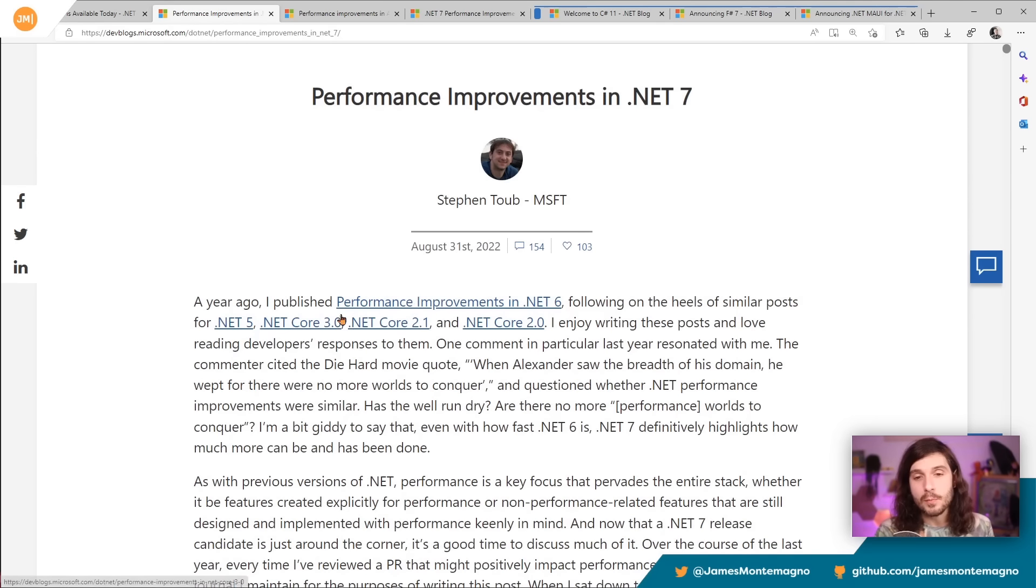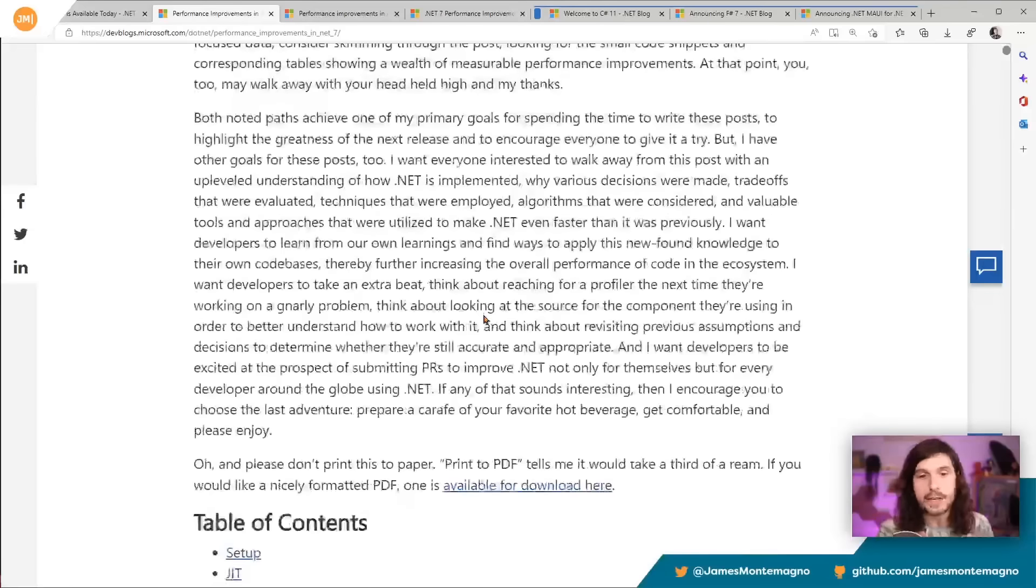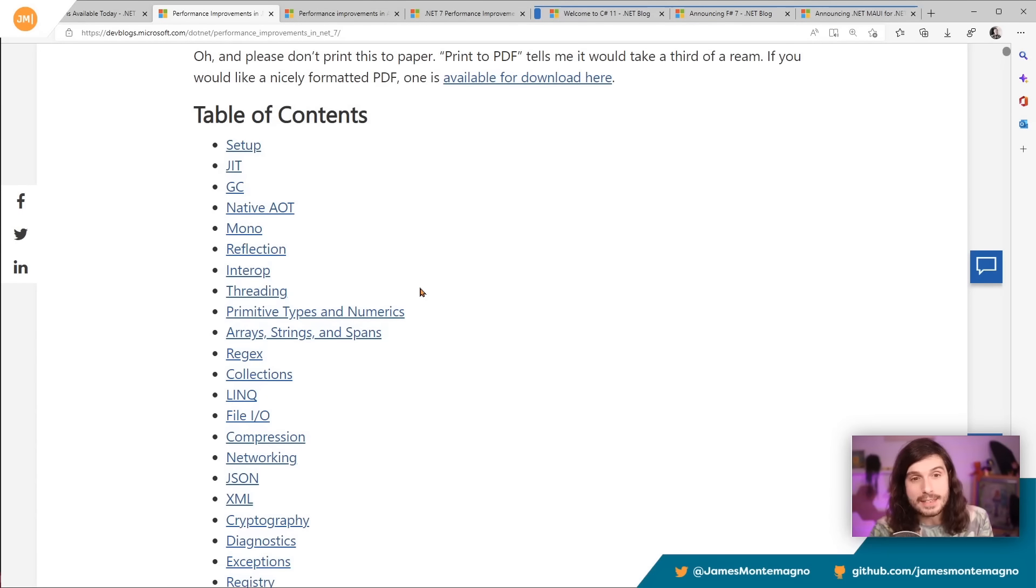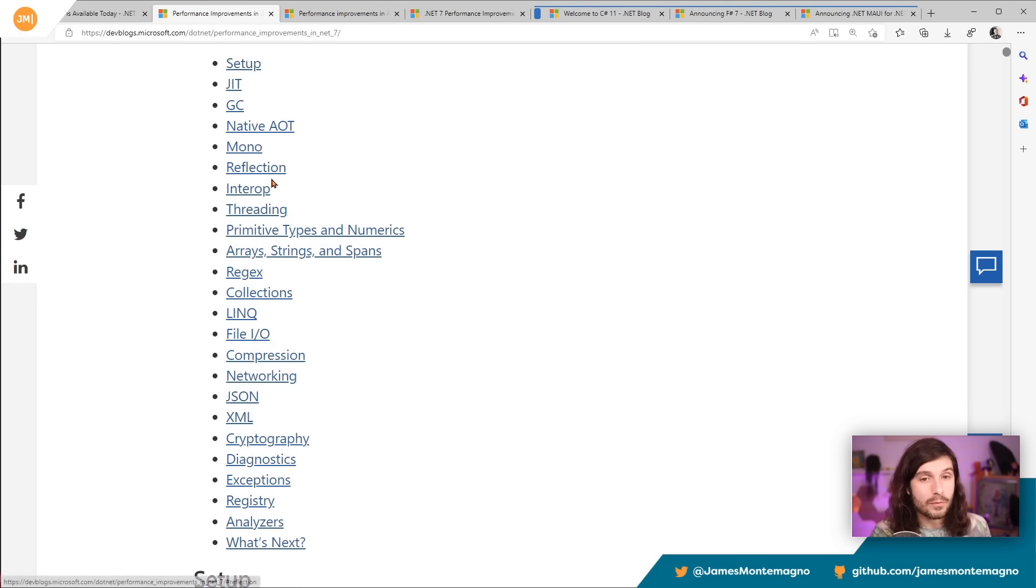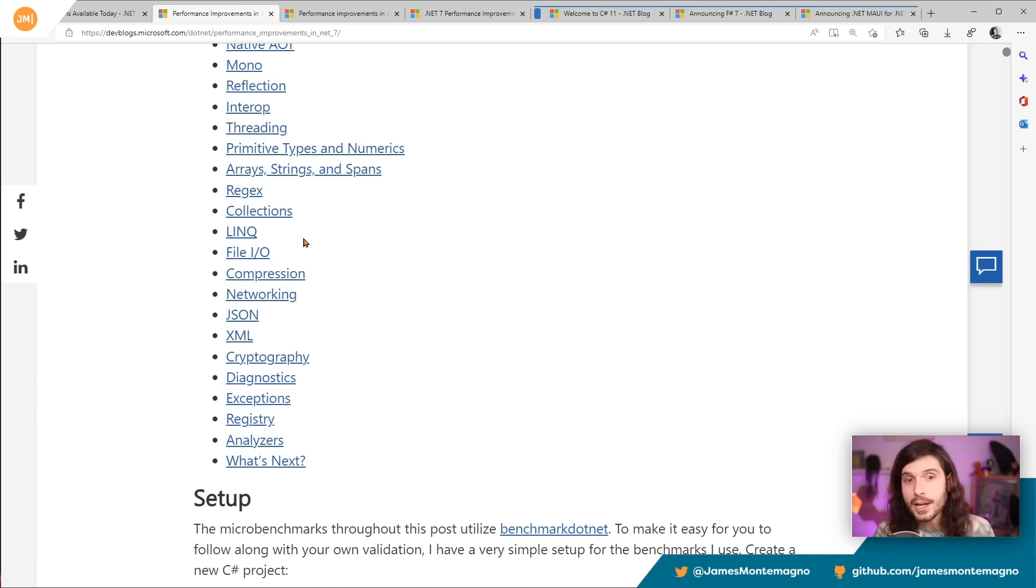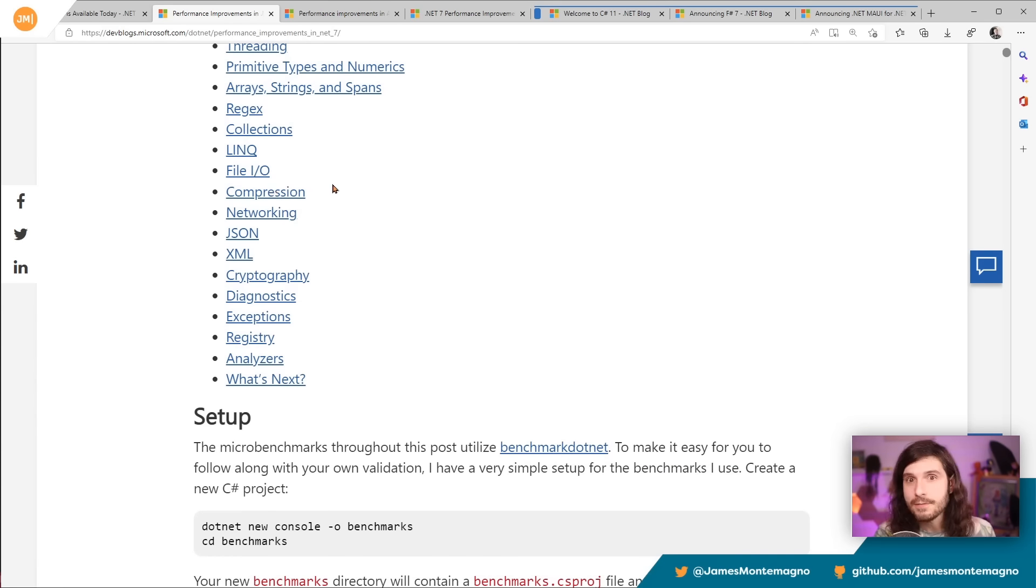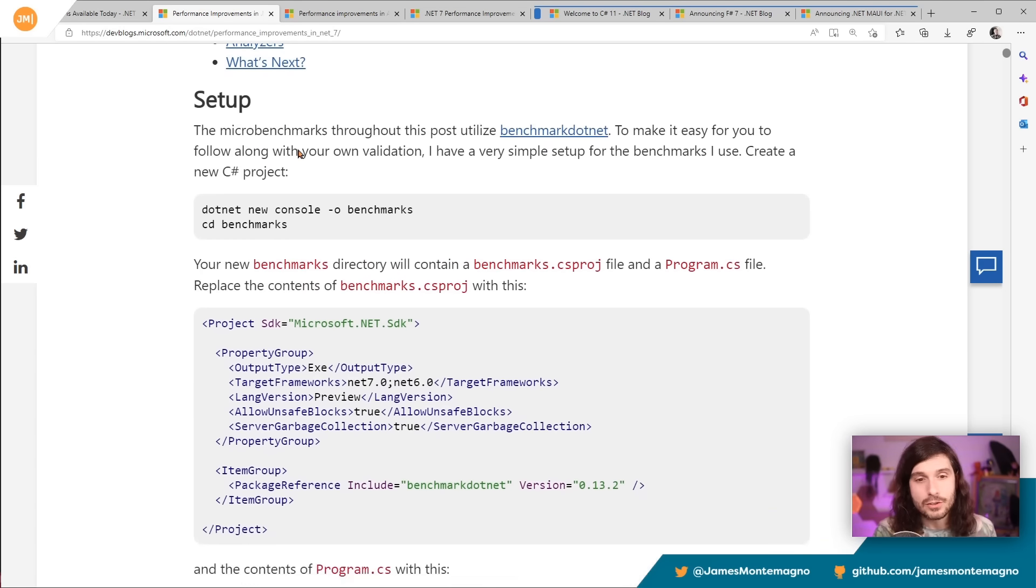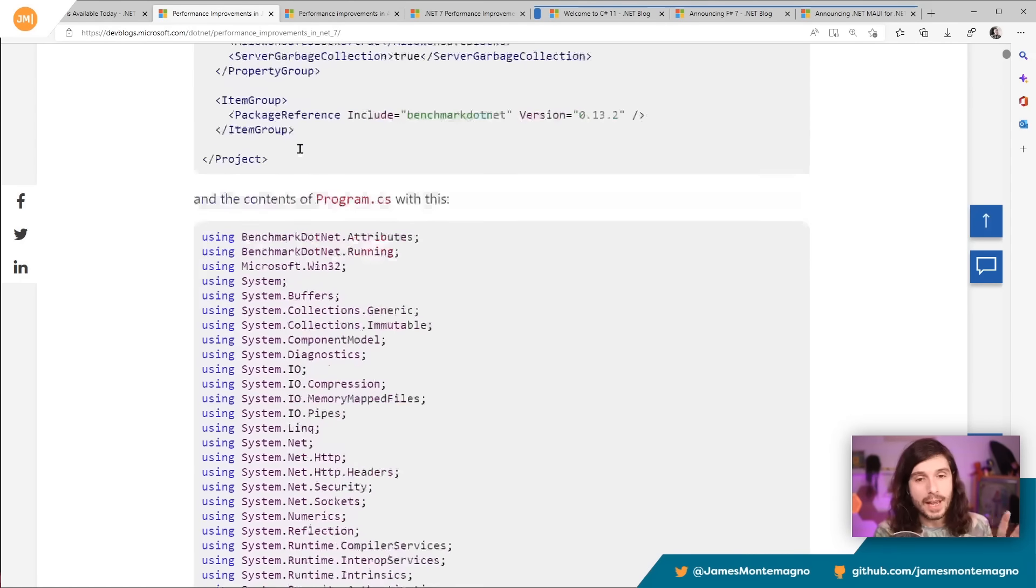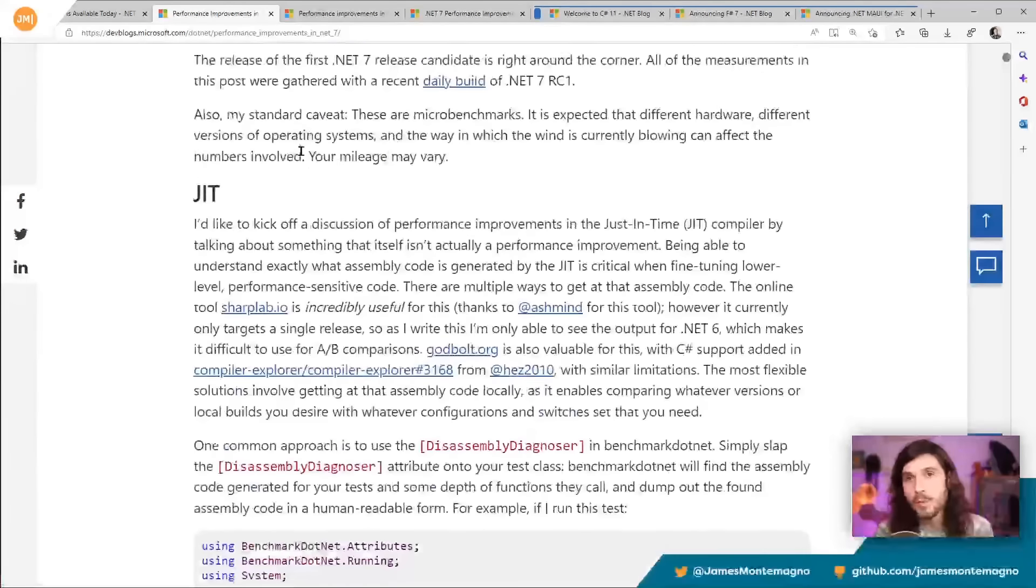Steven Toub every single year breaks down performance enhancements in every single update of .NET 7, and look at this table of contents, whether you're considering JIT, GC, reflection, interop, threading, regexes, LINQ, file IO, compression, JSON, cryptography, analyzers, and so much more. Steven breaks down every little thing that you could possibly want to know.